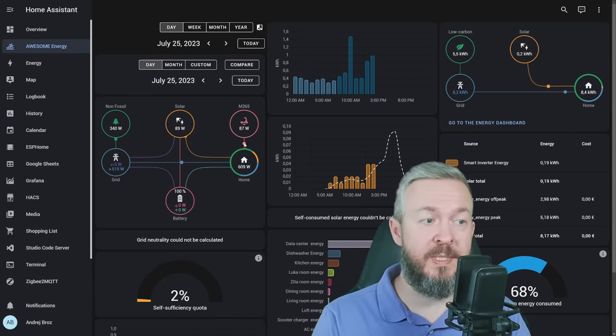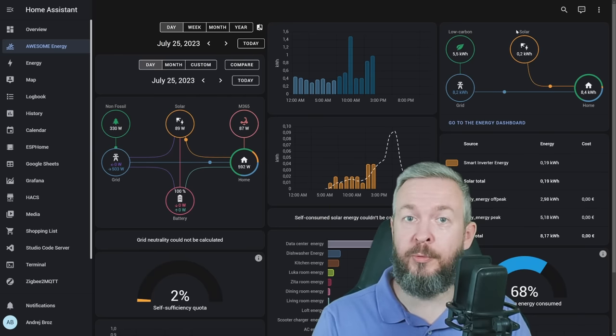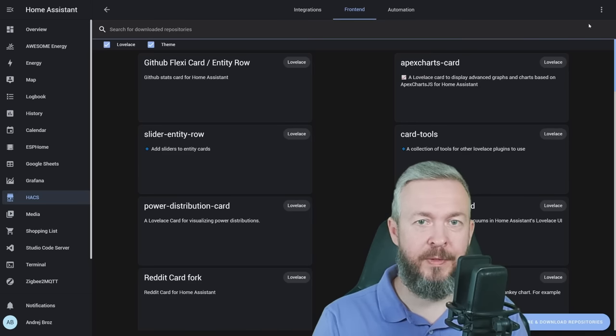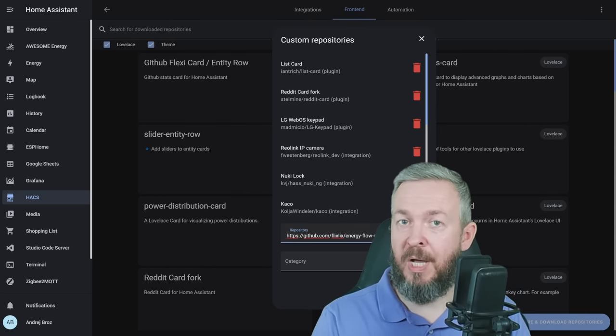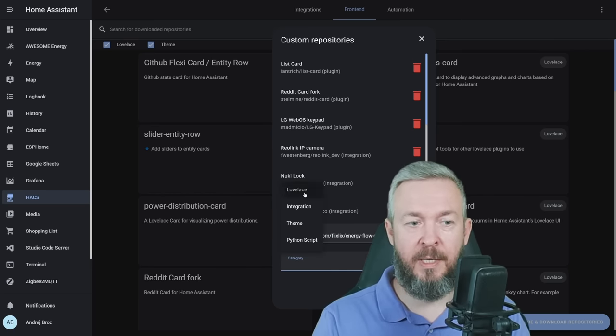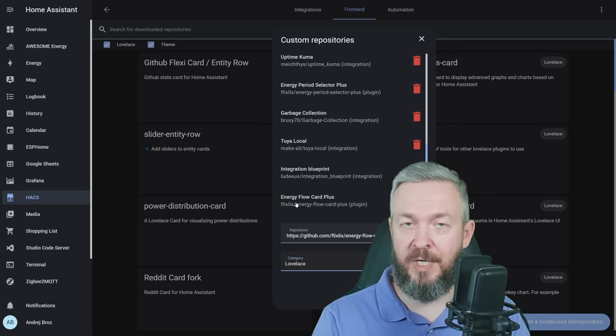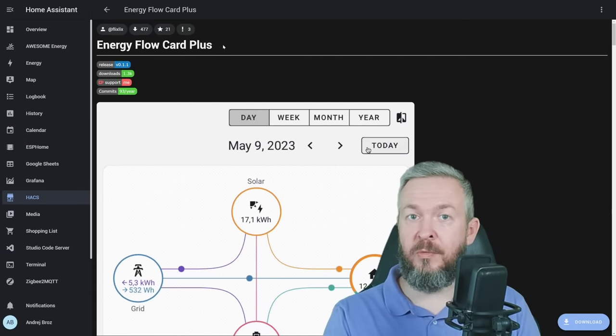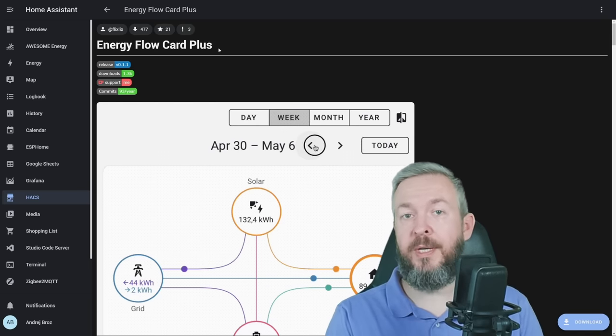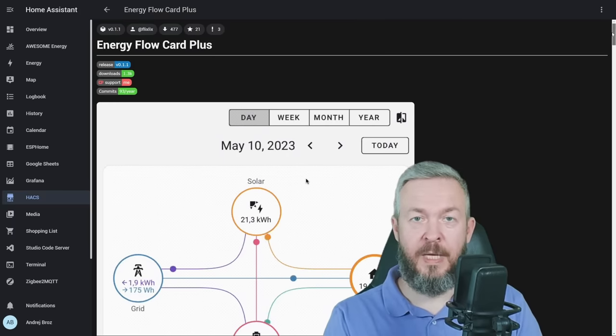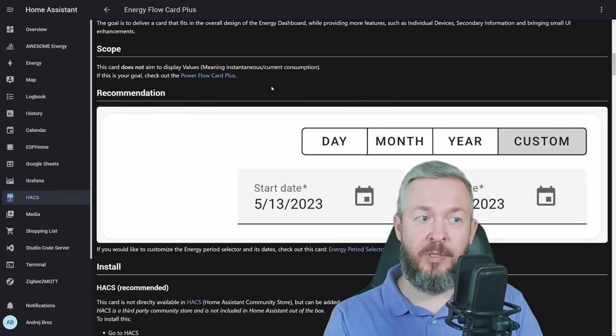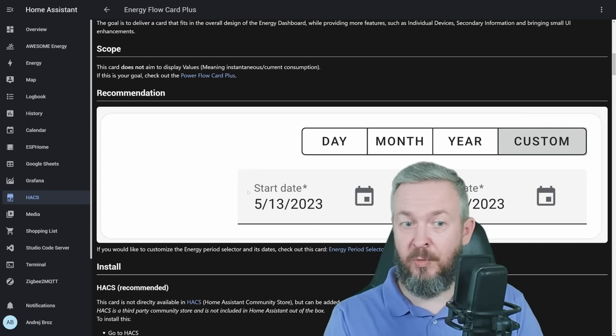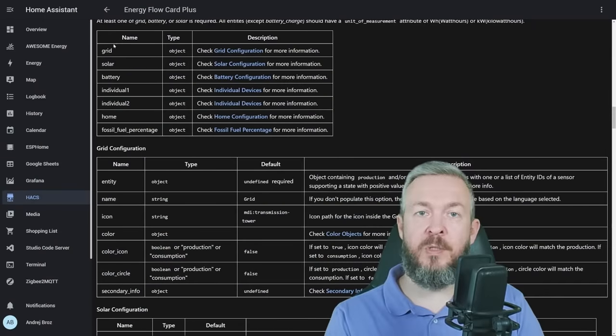But what if you want something like this, but for the energy? There is also an option to do that. Go to HACS, frontend, three dots, custom repositories. Paste the URL, and the URL will be down in the video description. It is energy-flow-card-plus. Select category, lovelace, and add. When you add it, you will see it in the list of custom repositories. This HACS energy flow card plus is, as I mentioned, similar to the distribution card in the Home Assistant. This one is also tracking energy. Click on download, download, and reload. Same as the power card, this one can also be heavily customized. And it is also mentioning that you should install power flow card plus, which we did previously, to customize the dates, times, and how this selector looks like.